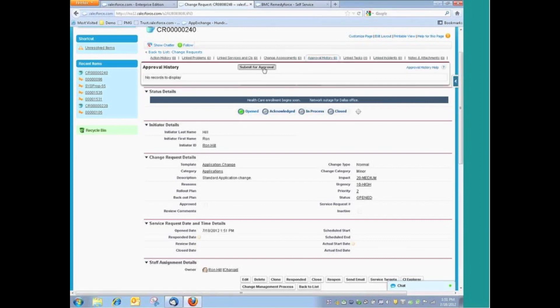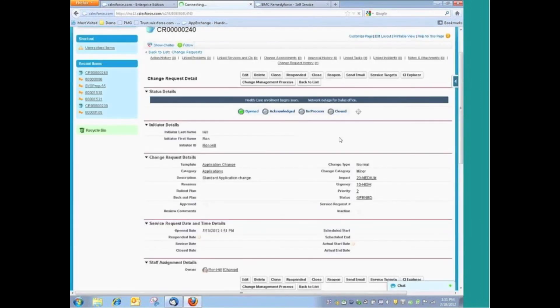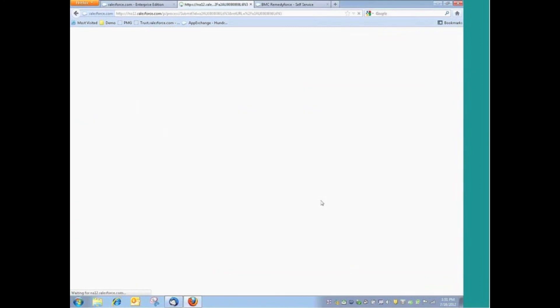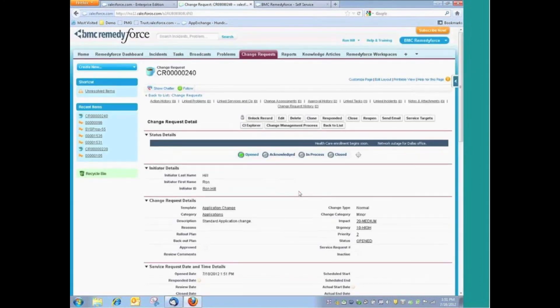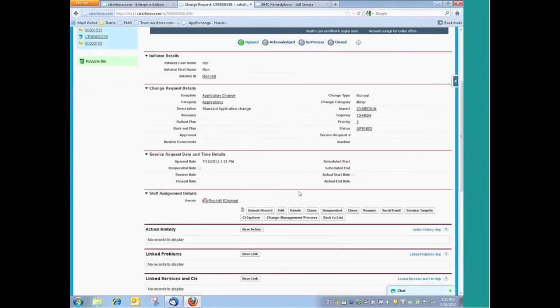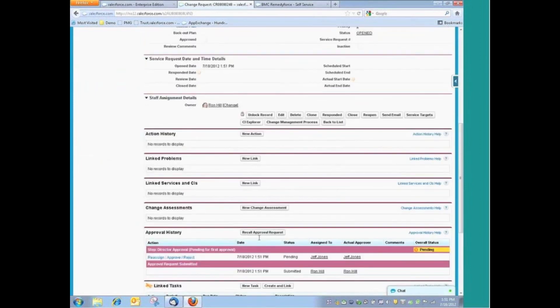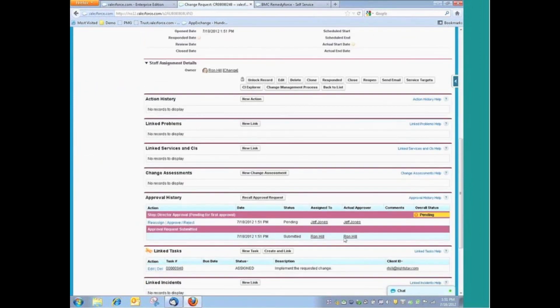At this point, if we needed to submit this change for approval after we fully have documented it, at this point we can submit for approval. And what we'll see is that that is fully documented. We have a record of the fact that I'm the one that has submitted this change for approval, and at this point, Jeff Jones is now responsible for approving this change.